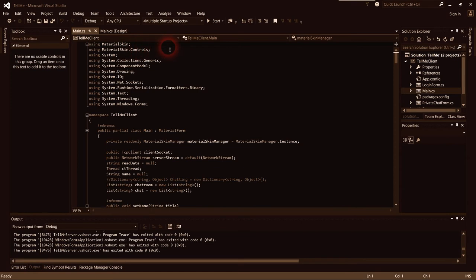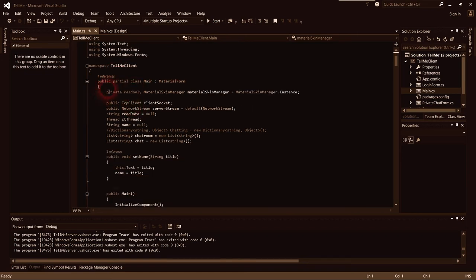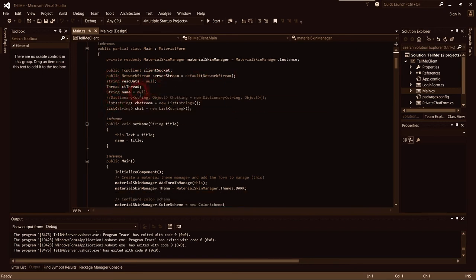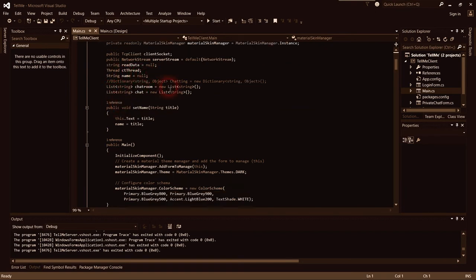We use material skin with generic collection and complex model drawings. The inner project is 'tell me client', which is a material skin form for Windows. We have material skin manager instance set as public. We declare public TCP client, public network stream 'server stream', and a leading string 'name' set to null, plus a dictionary to maintain state.